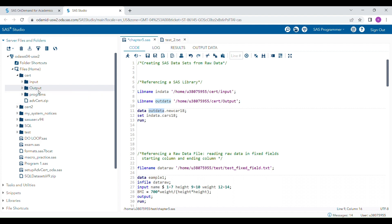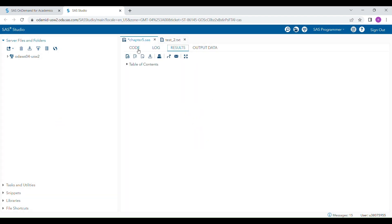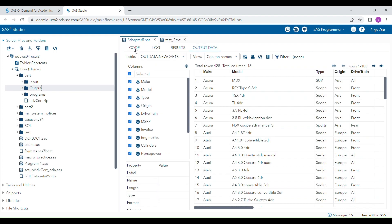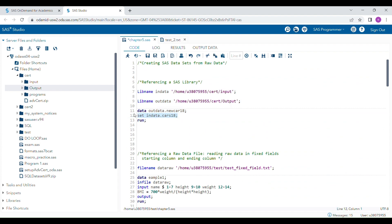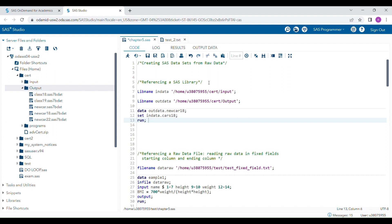I also connected another libref to an output folder — any data set I create will be saved there. So when I read an existing data set and create a new one, it reads the library from the input folder and saves the new data set in the output folder. Running the program, you can see a new 'car18' SAS data set is created.